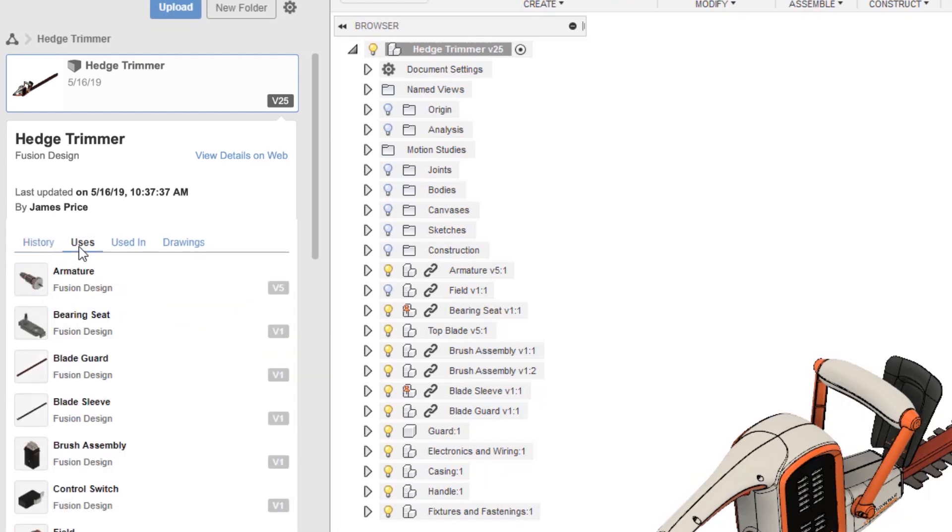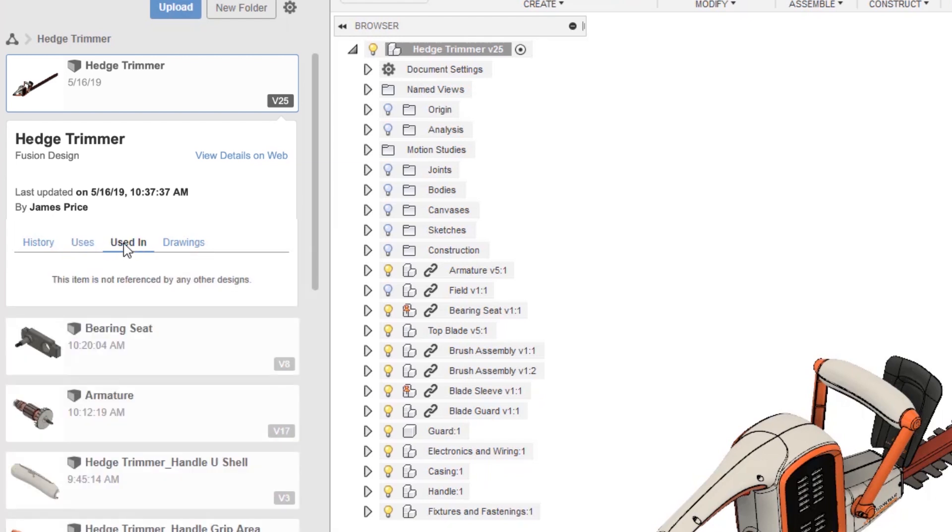The details also include where the part is referenced and what it is referenced by, which can be particularly useful when working with large or multiple assemblies. You should note that if you move a part to a different location within a project, these references will be maintained, meaning no broken links.